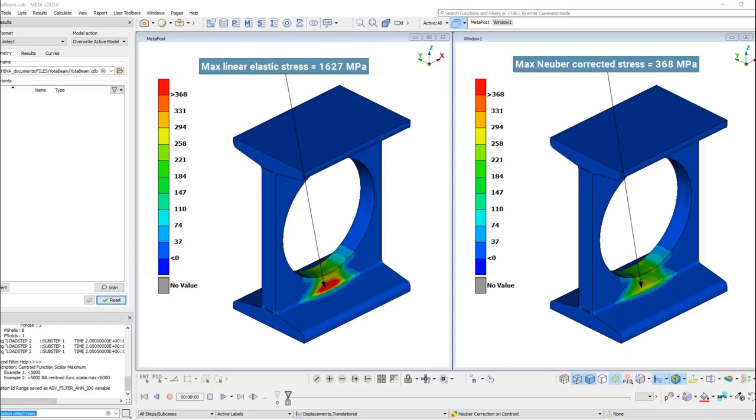The maximum linear stress is calculated at around 1627 MPa, whereas the stresses when using the Neuber Correction are estimated at around 368 MPa.